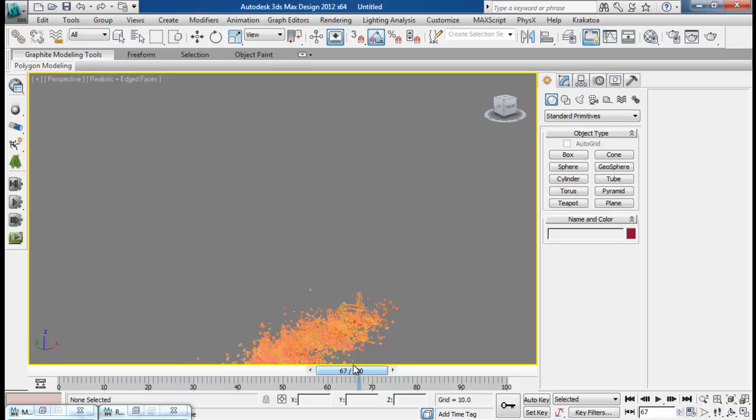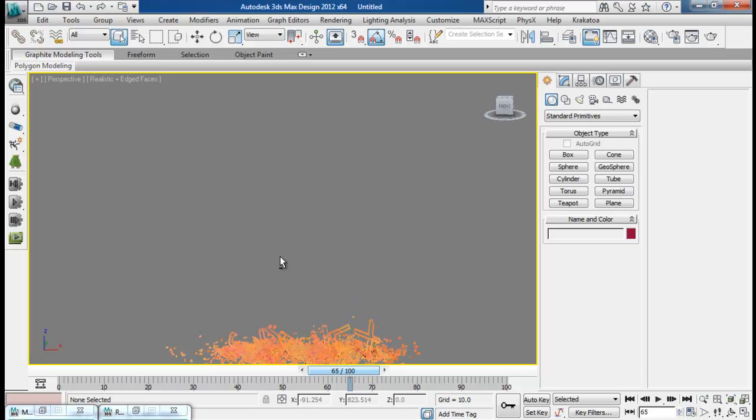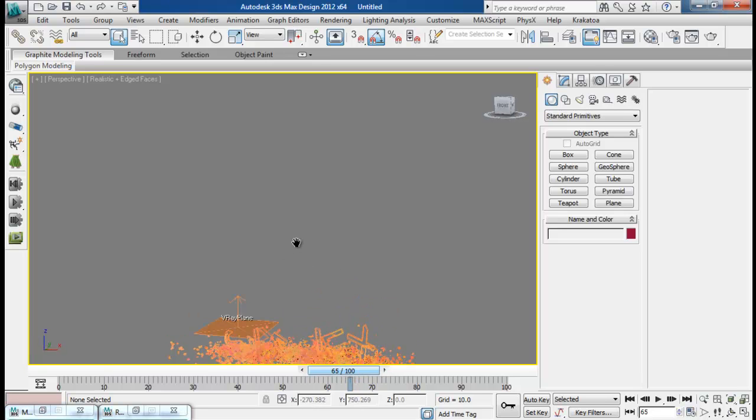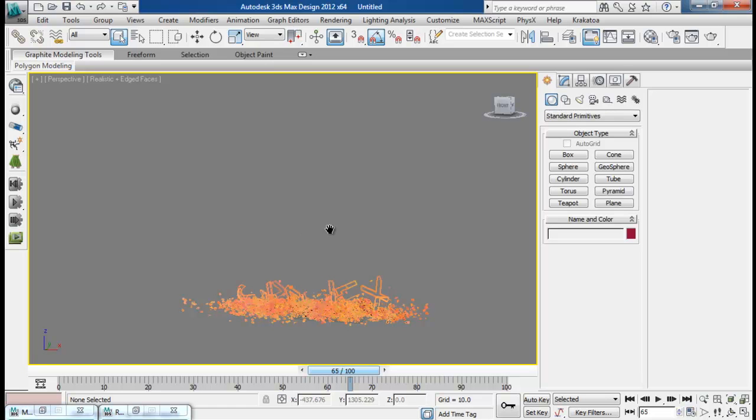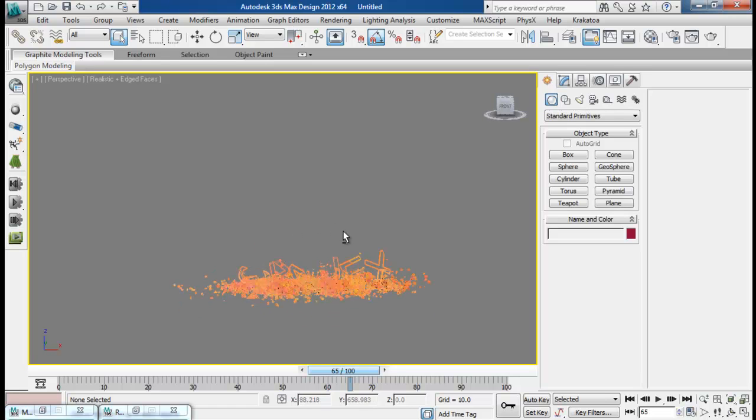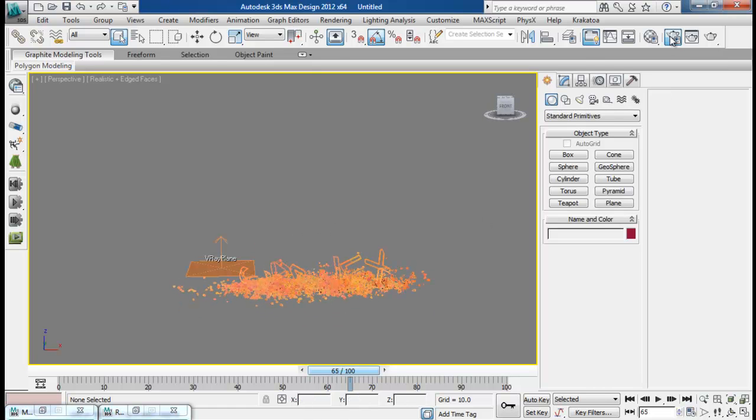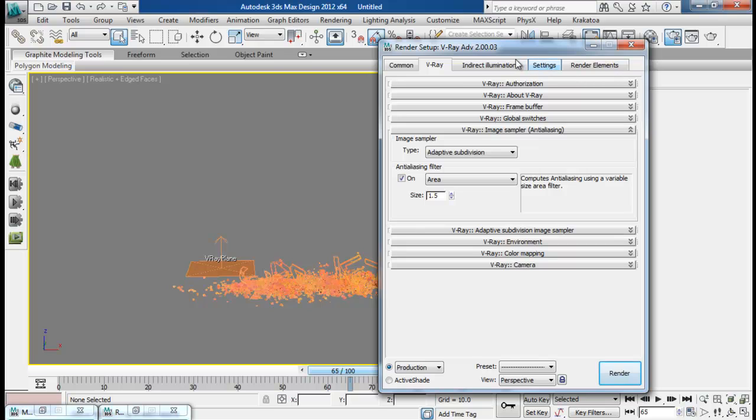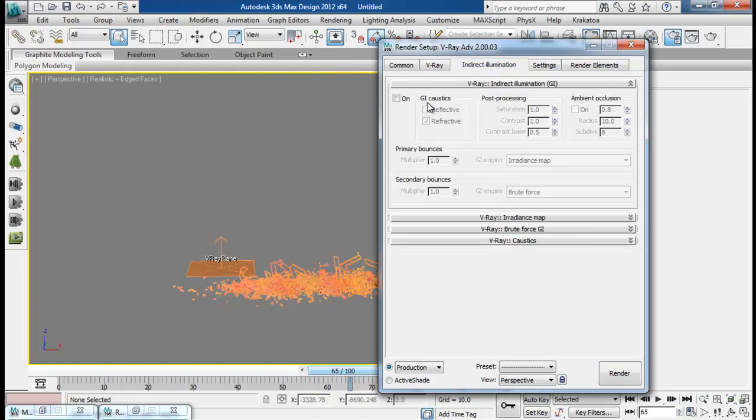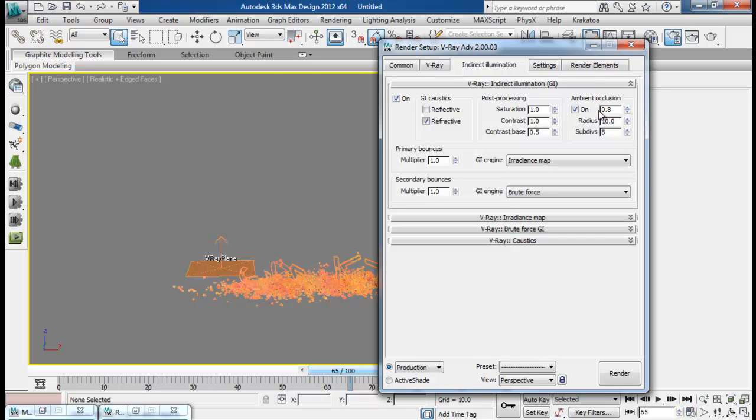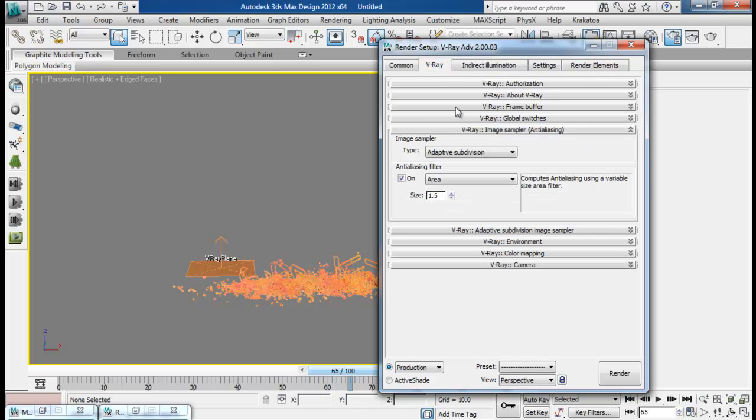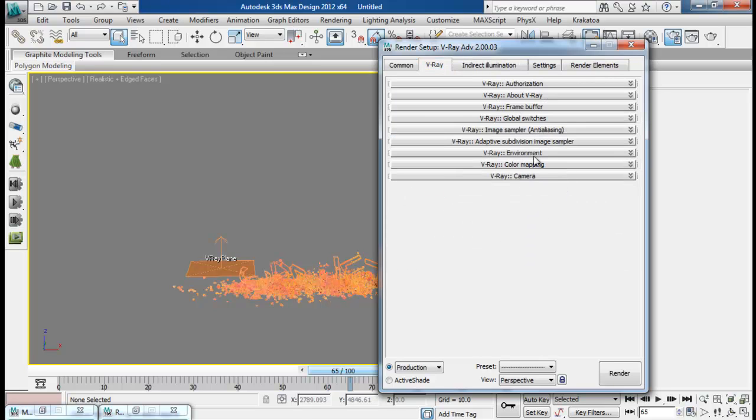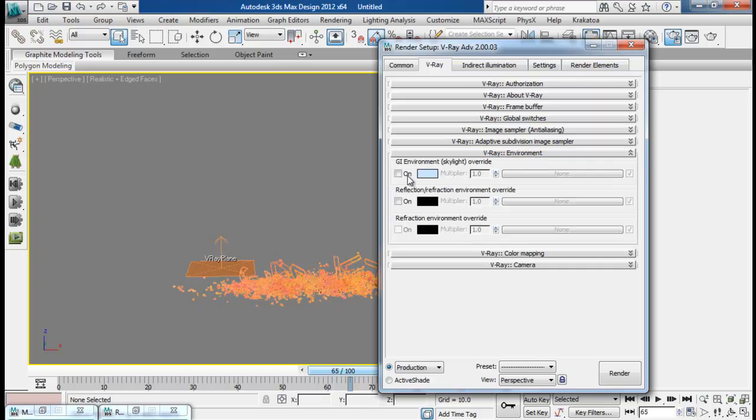So since we have already set up our materials, let me just go ahead and do a quick render. First of all let me go to Indirect Illumination. Turn on Global Illumination and Ambient Occlusion as well.